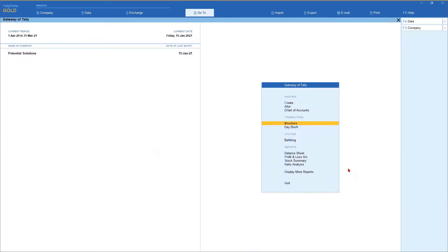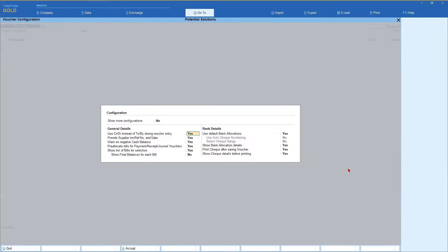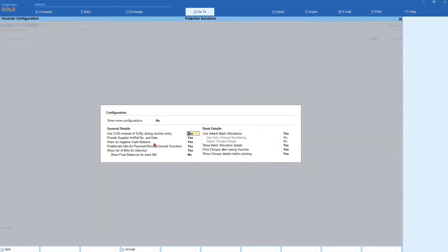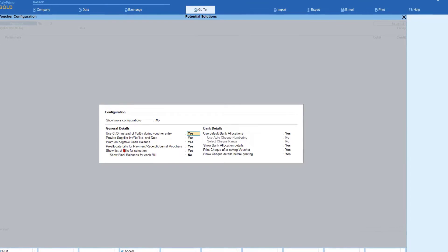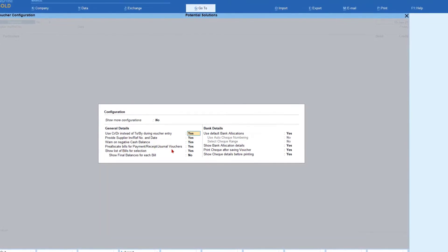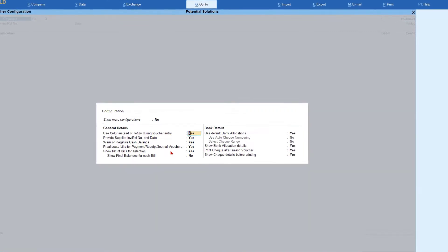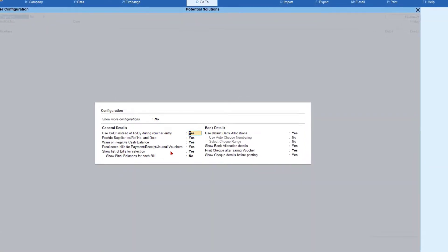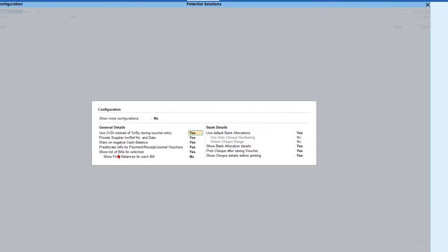Let us now go to Tally, go inside the voucher — we are in the payment voucher — and press F12 configuration. In the previous session we learned about the option for negative cash balance and also the benefit of pre-allocate bill for payment, receipt and journal voucher, which is going to really help when you are making payment for multiple invoices.